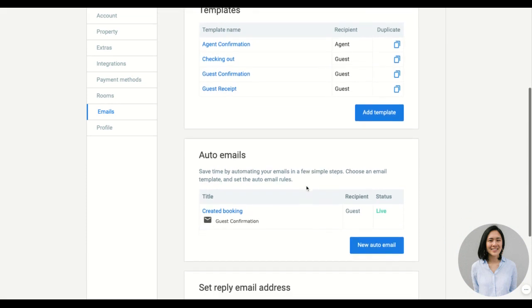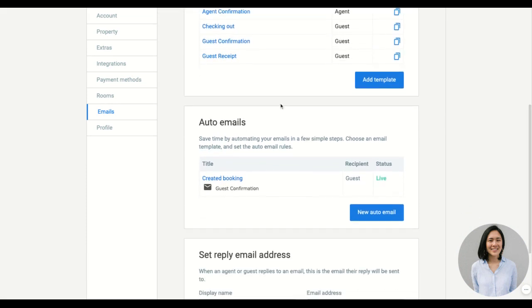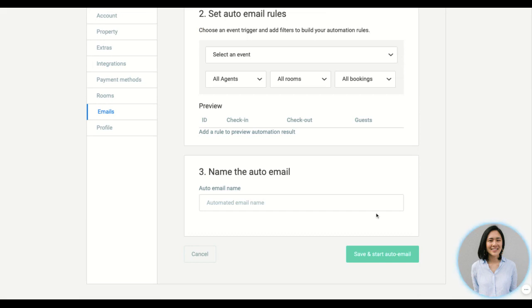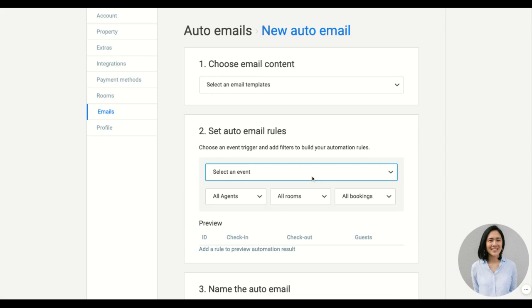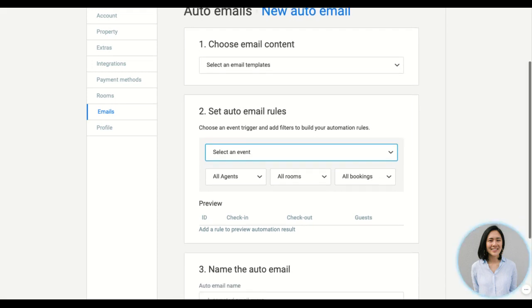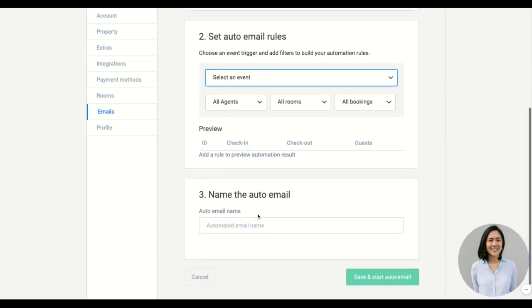Once you've created your templates, you can create as many automated emails you want. So just go new auto email, you pick your template and you just decide on the trigger event on when you want to send it out. You have the option to send a general one to everyone or you can do rule specific ones to certain companies and agents. Make sure you name it and save your changes.